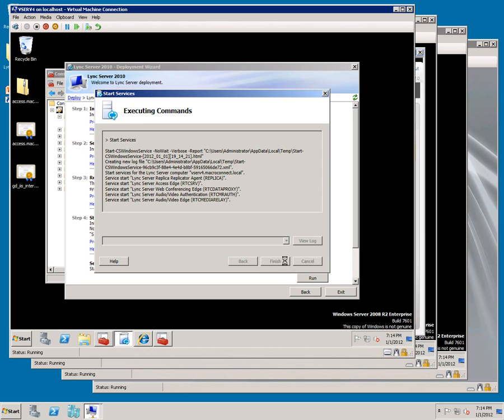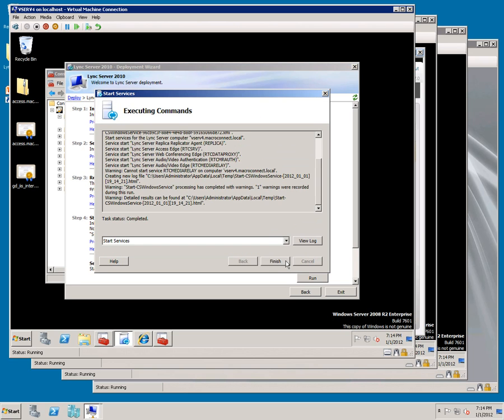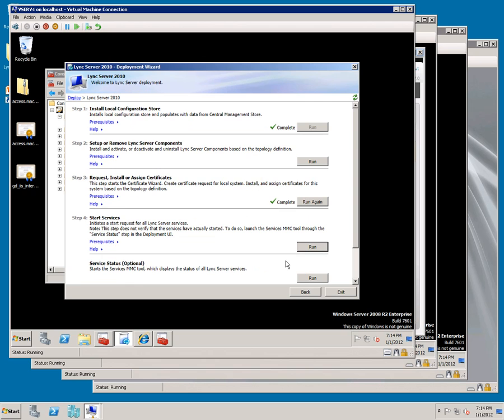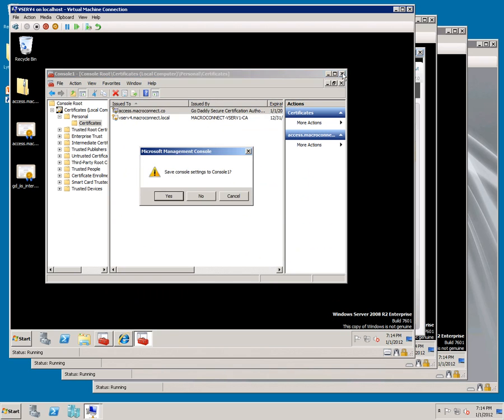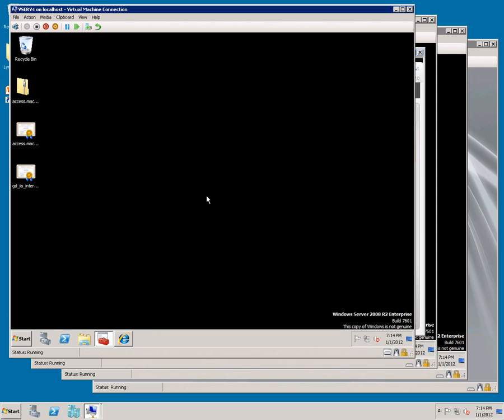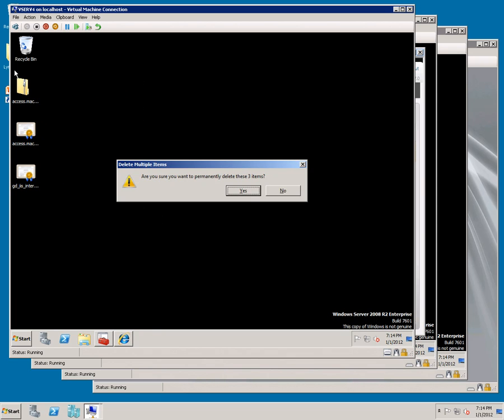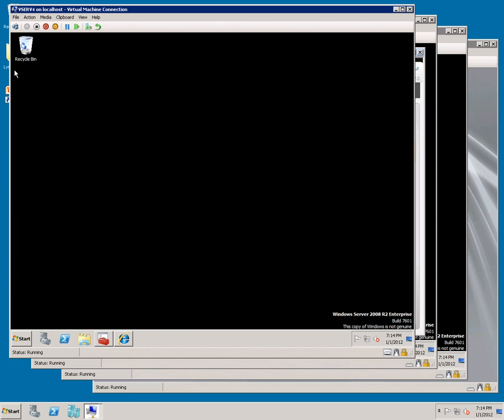We're done here, click Exit, we can close out of here, and let's delete the Certificates we created, and remove them from the C drive as well.